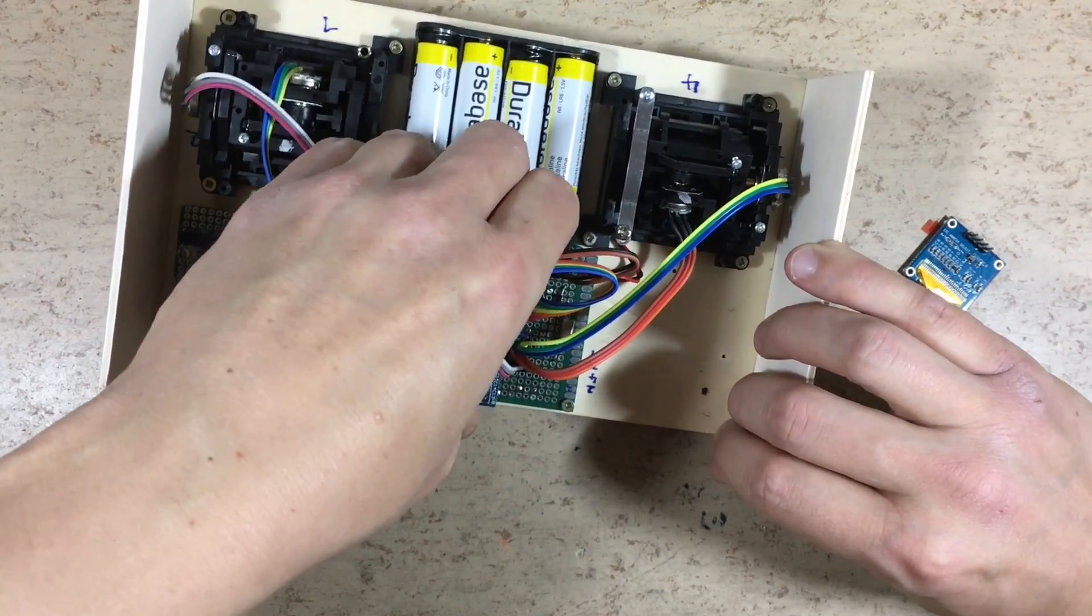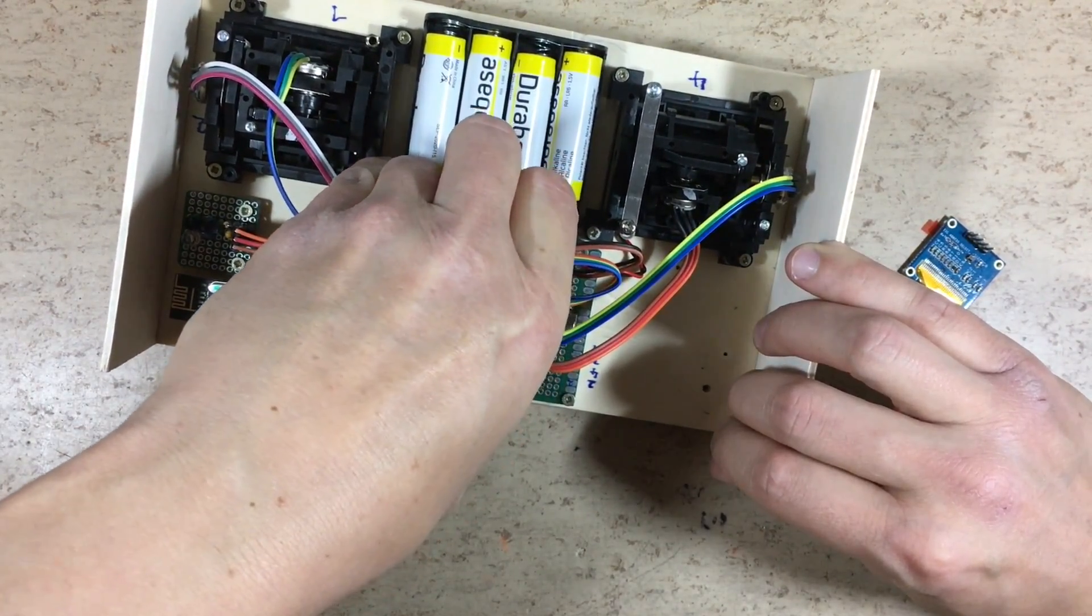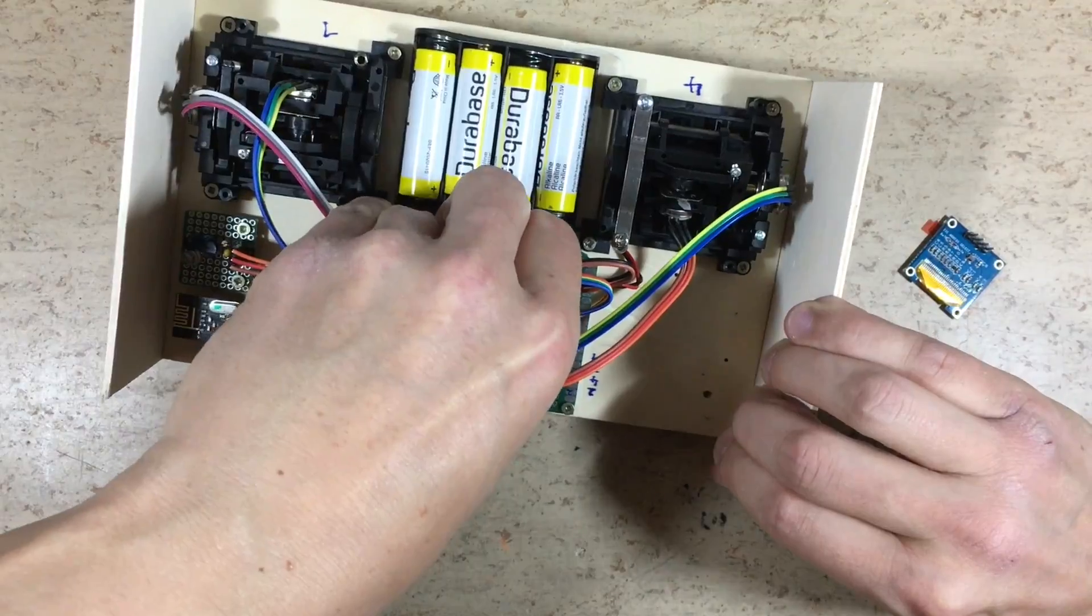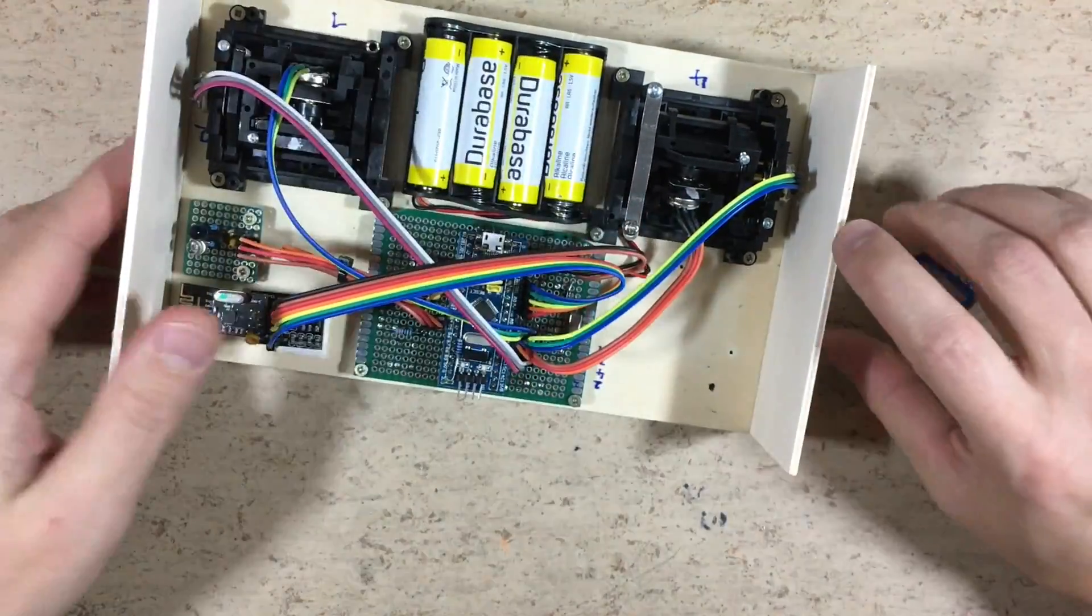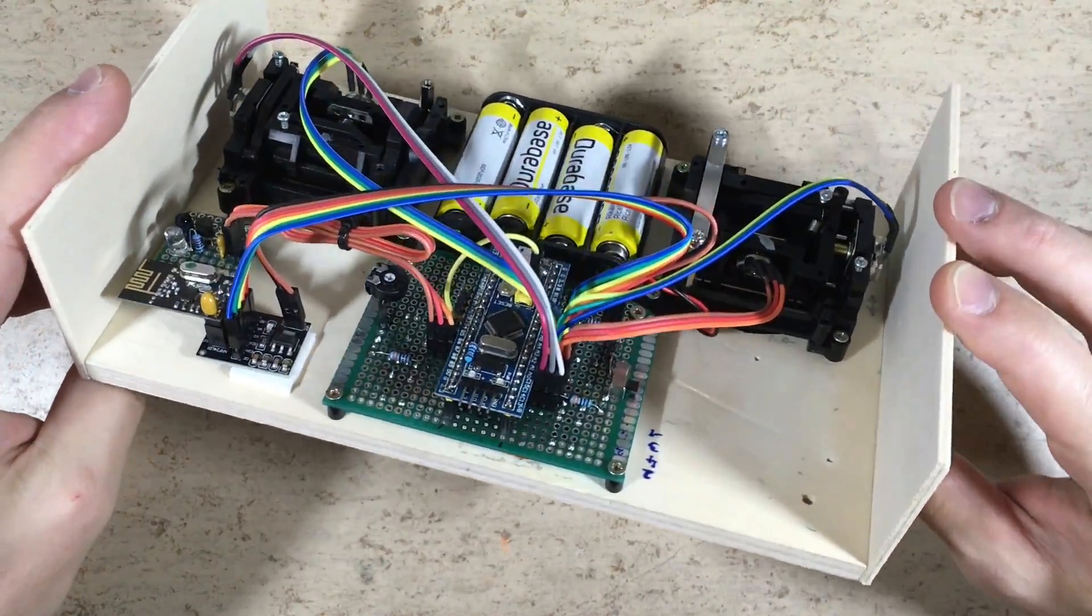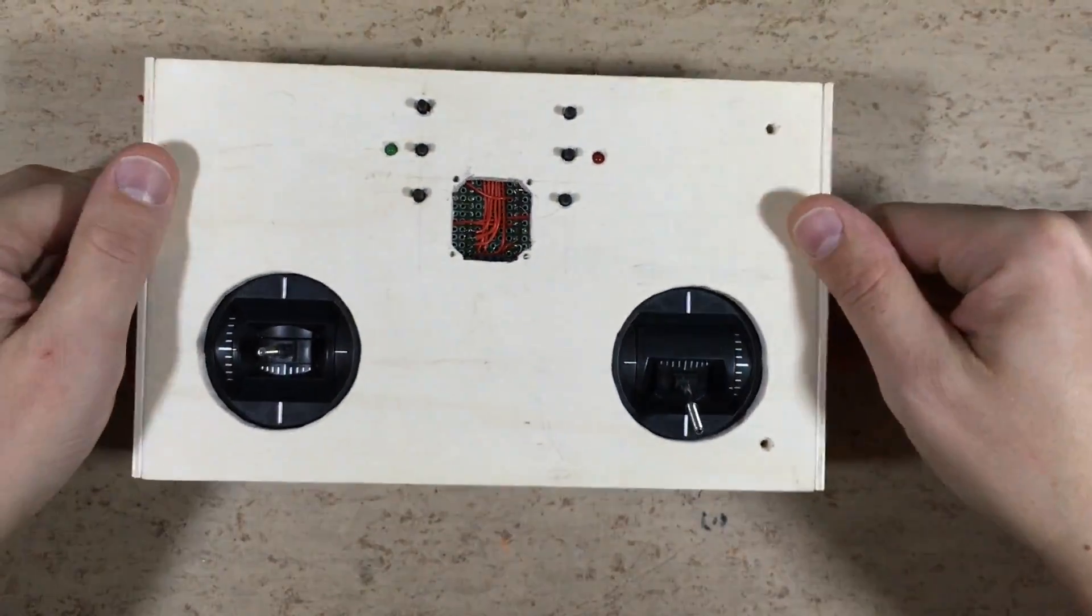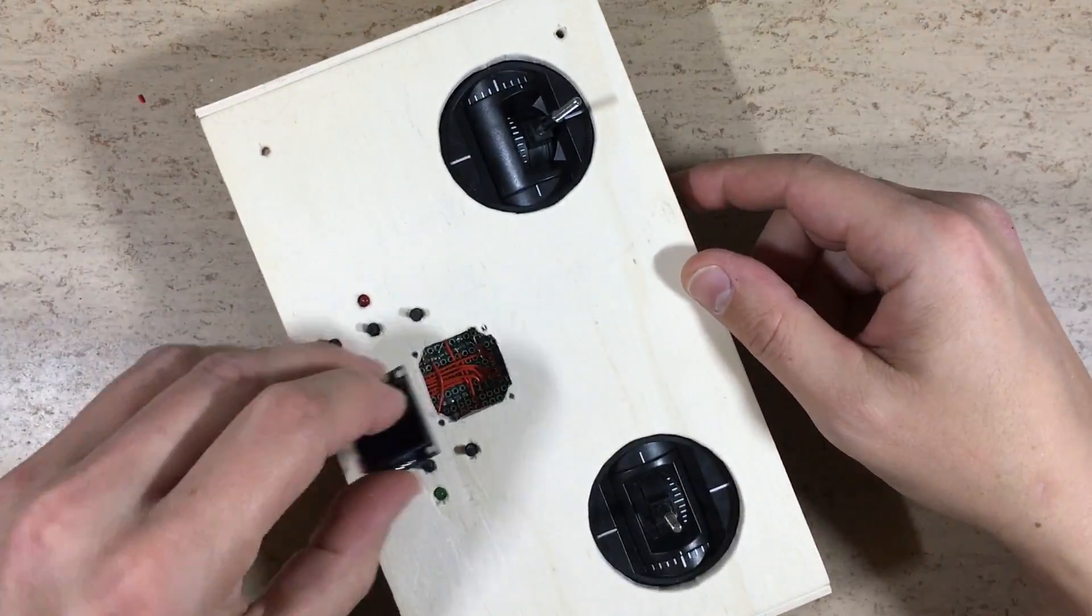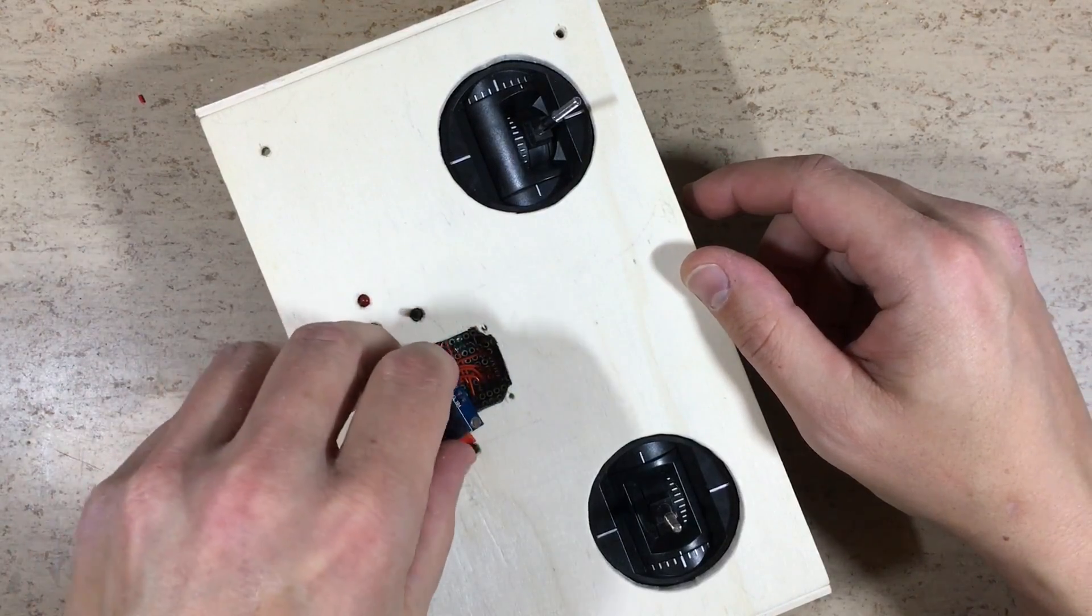Oops. The module is plugged in with an offset of one row. Of course we also need the OLED display.